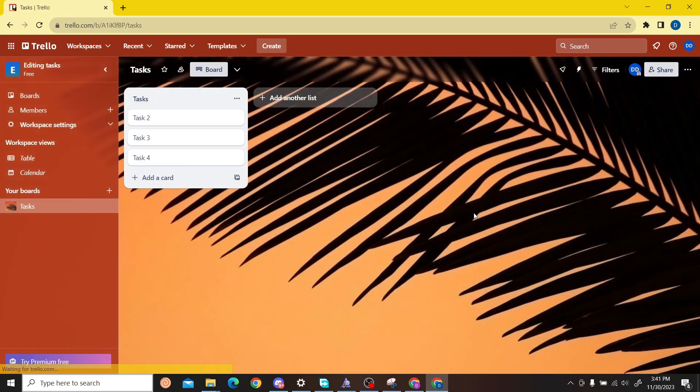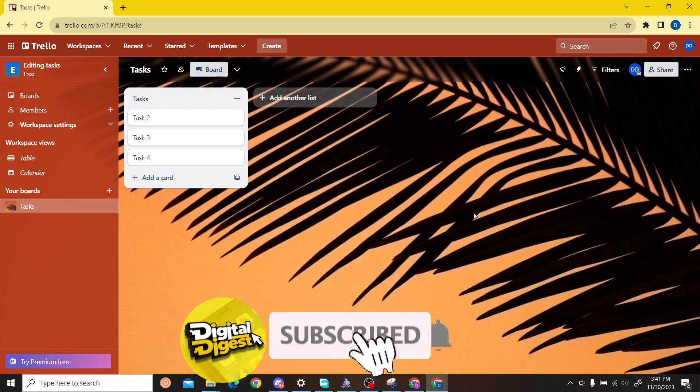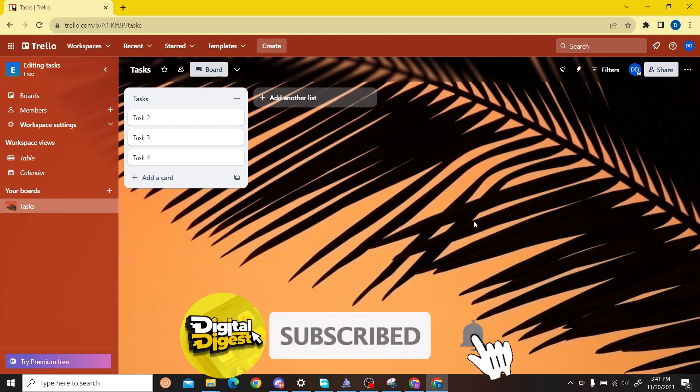Thank you for watching this video and I will see you on the next one. Also don't forget to subscribe to our channel for more videos like this.